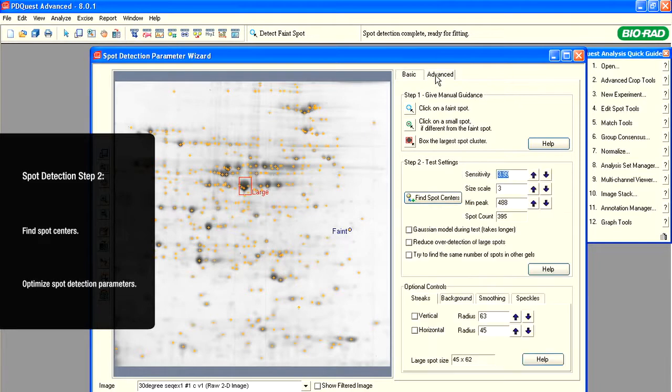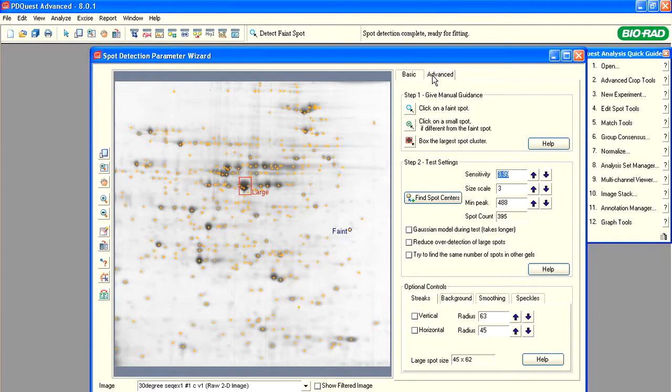Click the Advanced tab. Here, we will optimize the spot detection parameters to detect the spots that were missed in the first round of detection when we used the visual parameters. We will optimize the parameters by changing the sensitivity, size scale, and minimum peak to detect more spots.